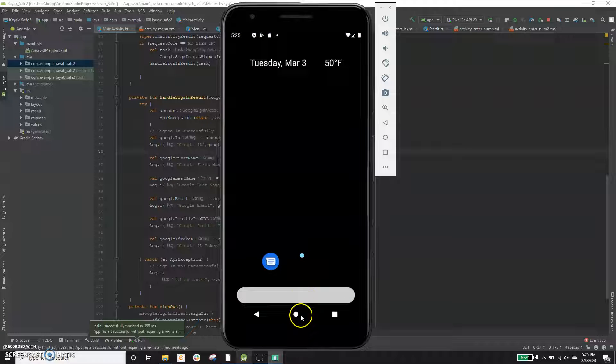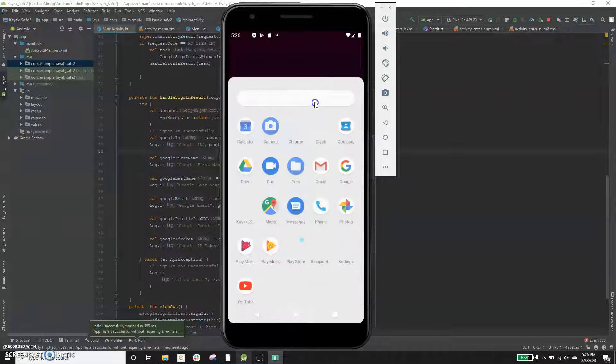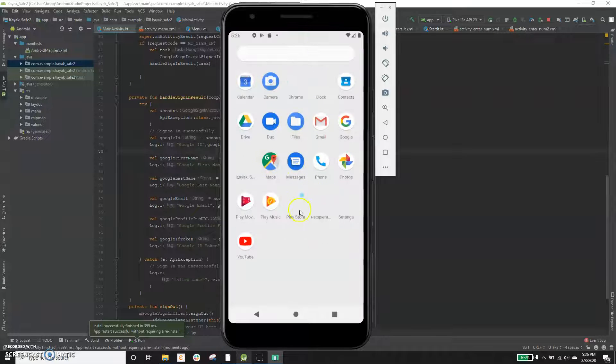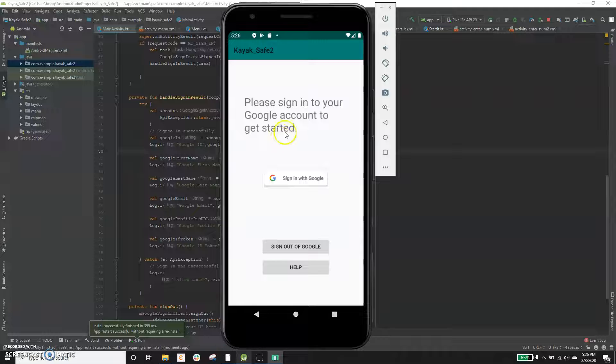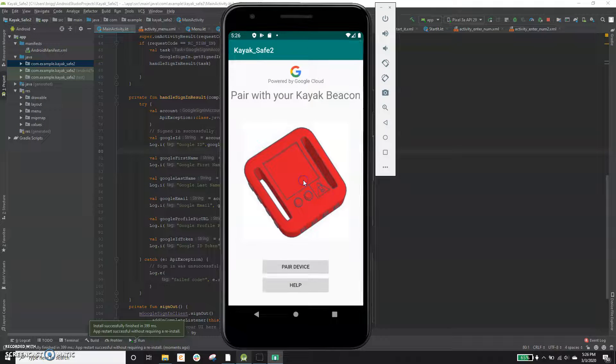So when you first launch the app, it went right into the app, but essentially you can launch the app here. I'm already signed into my Google account, so I don't think it should ask me again. Yeah, it didn't.